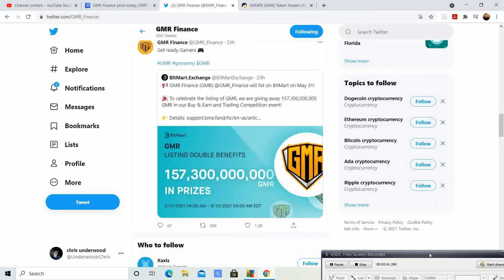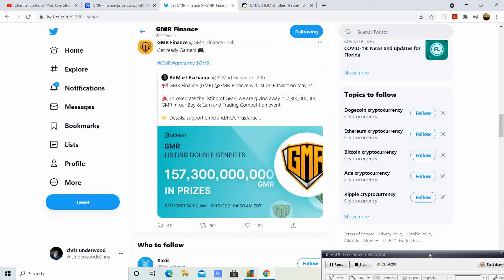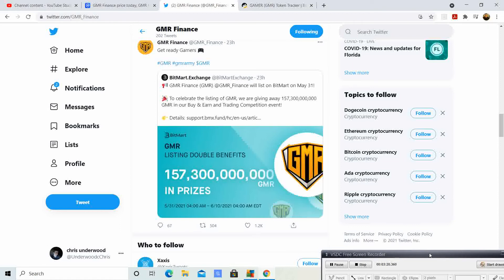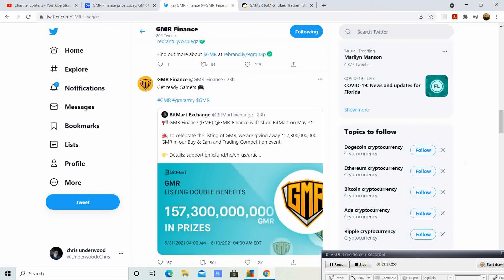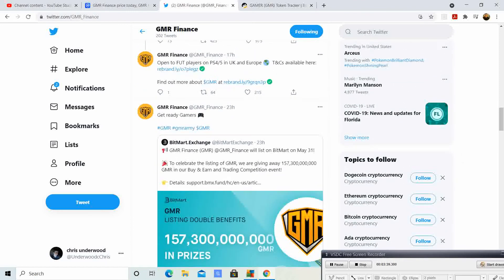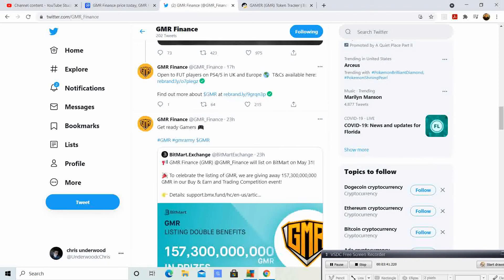It says BitMart exchange GMR Finance will be listed on BitMart May 31st. To celebrate the listing of GMR, they are giving away 157.3 billion GMR in a buy and earn and trading competition event. GMR listing double benefits, so not only are you going to gain from people buying and selling, you are going to also gain because of their trading competition event. This is amazing. This event goes from May 31st to June 10th, 4 a.m. to 4 a.m. EDT time.